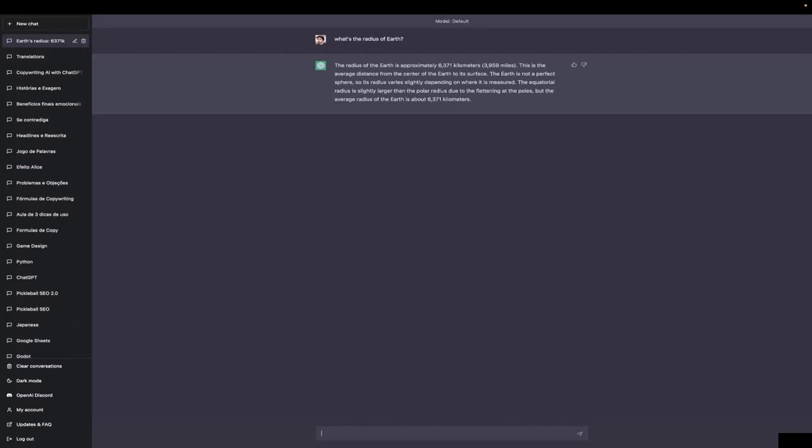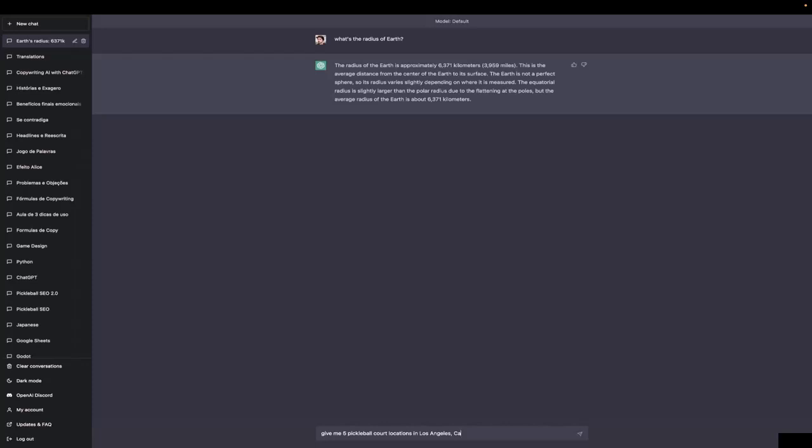It doesn't quite know exact stuff. So, the consequence of this is our second objection, that it will invent a lot of things. So, if we're asking, give me five pickleball court locations in Los Angeles, California,